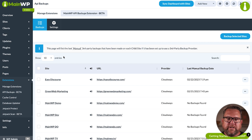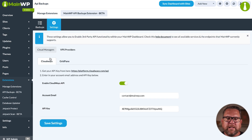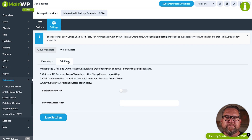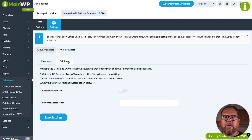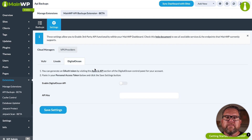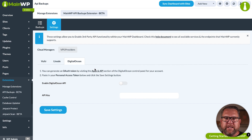Then to get started, go to the extension settings. Under the Cloud Managers tab, we have Cloudways and GridPane. A little note on GridPane — they do require a developer or higher plan to access their API. Then we have the VPS providers: Vulture, Linoid, and DigitalOcean. Each one includes directions on how to get your API key.